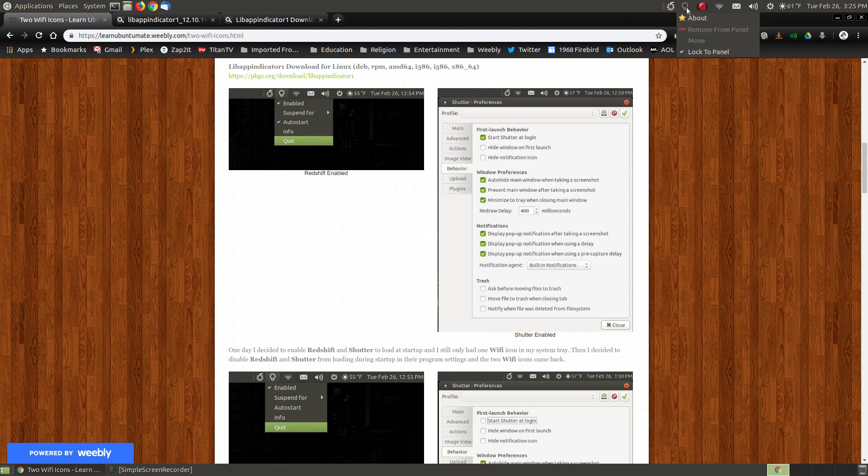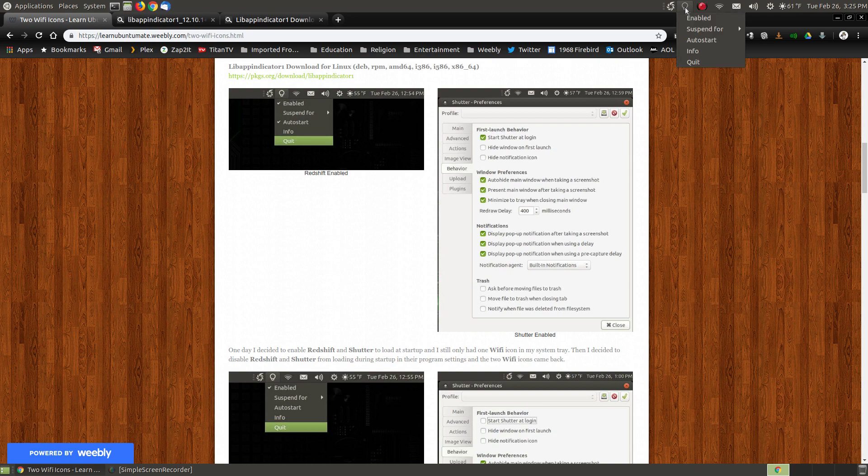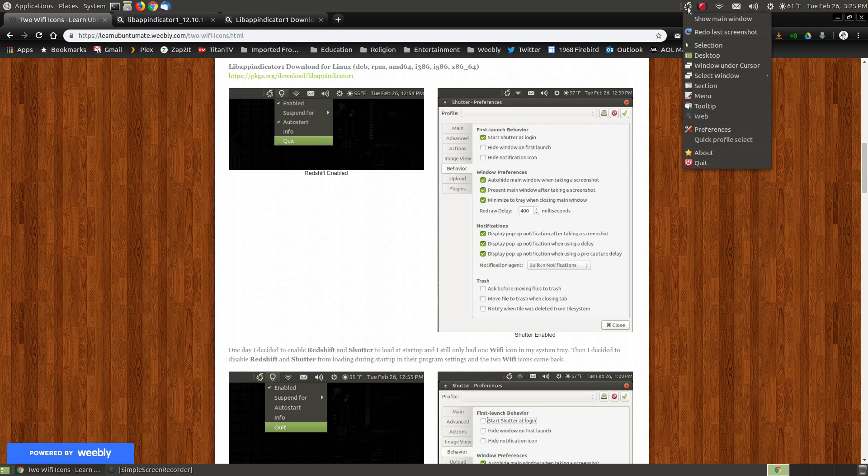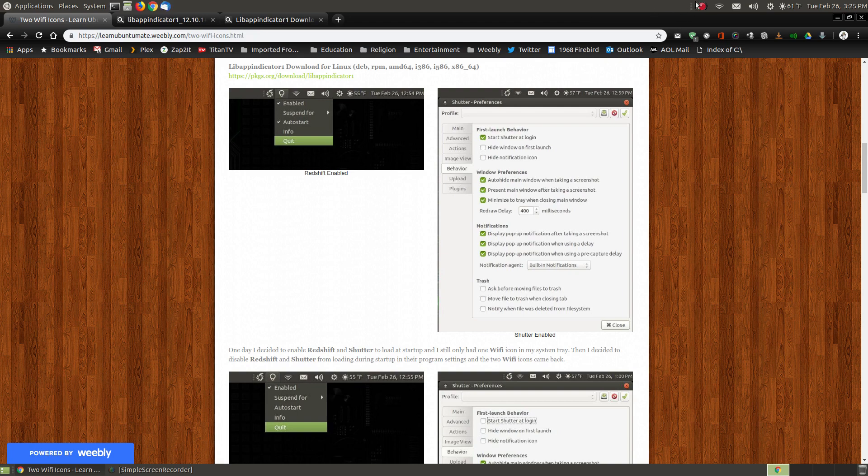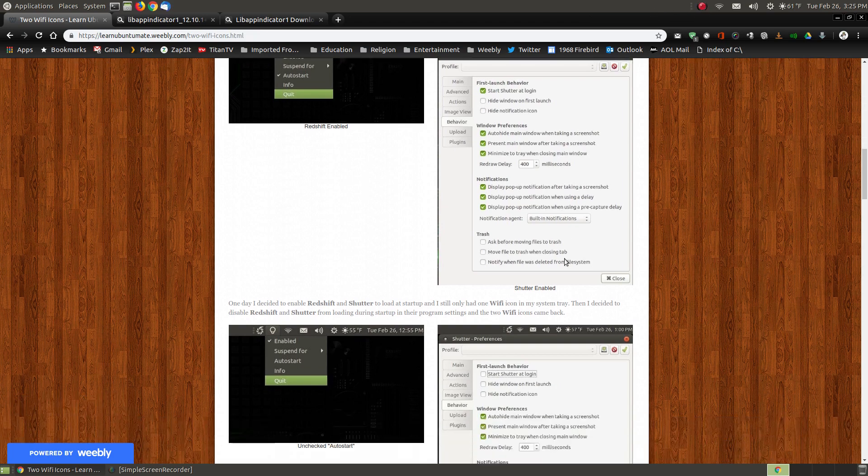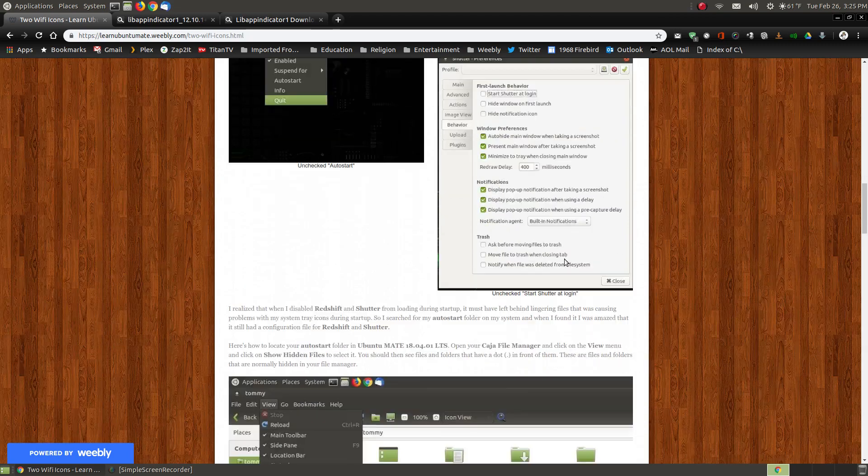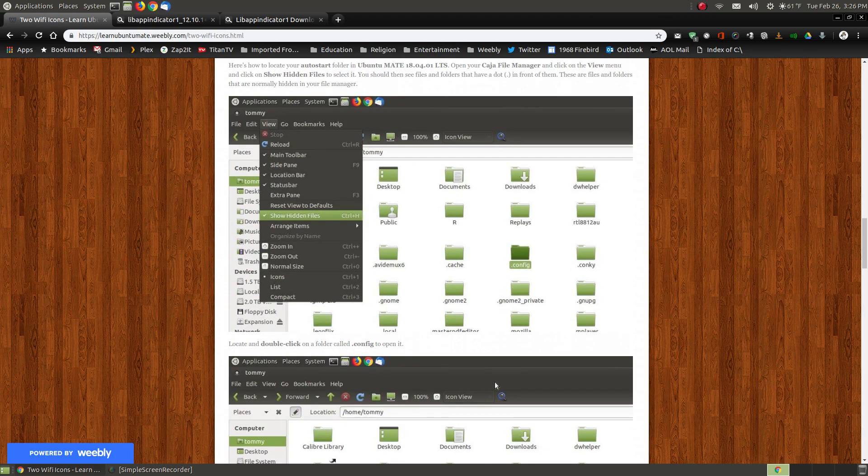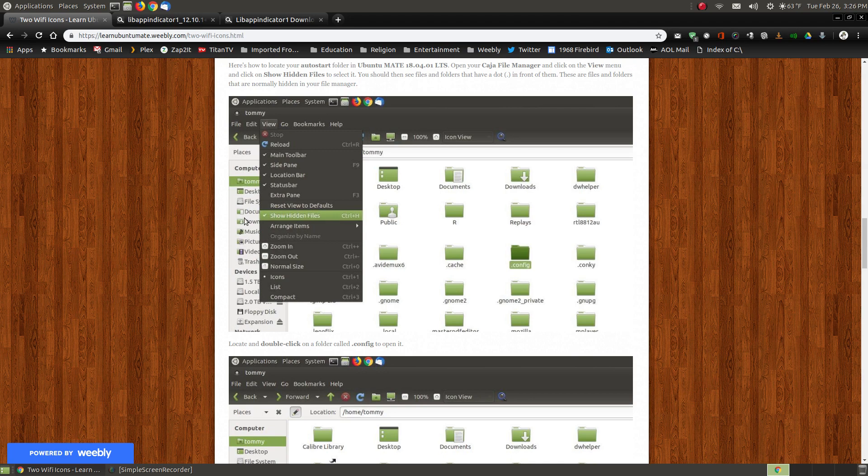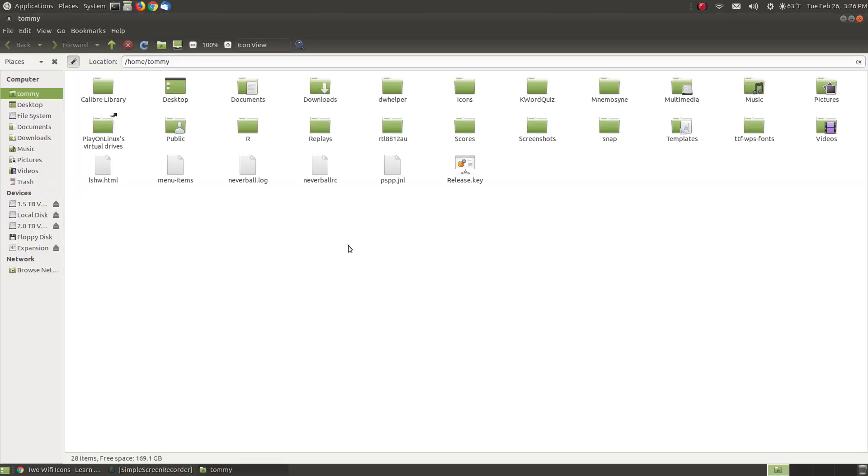However, watch this. Instead of rebooting, I'm going to right-click and say Quit. I'm going to right-click this one, and say Quit. Now, Redshift and Shutter have been shut down. There is an auto-config folder on your computer, and I'm going to show you how you can access it. There's images on here, if you can't keep up with me on the video.